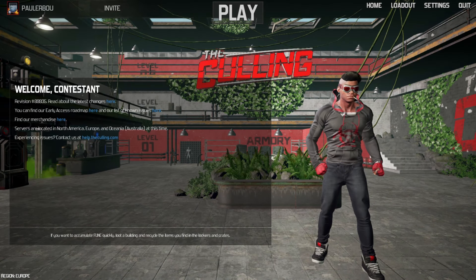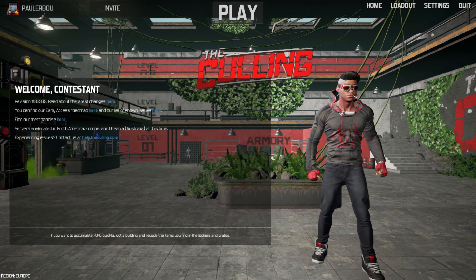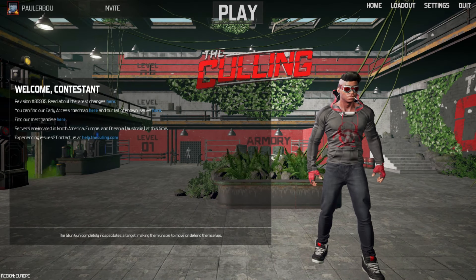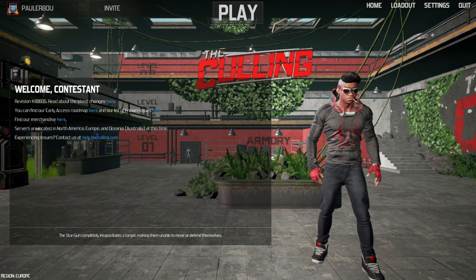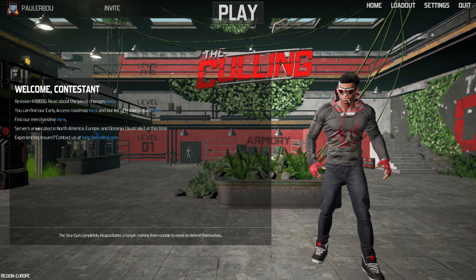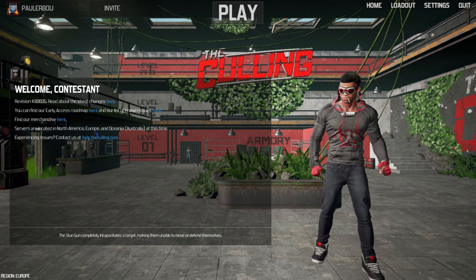Greetings, fellow contestant! Let me help you boost your overall performance and frames per second in our all-time favorite game, The Culling.